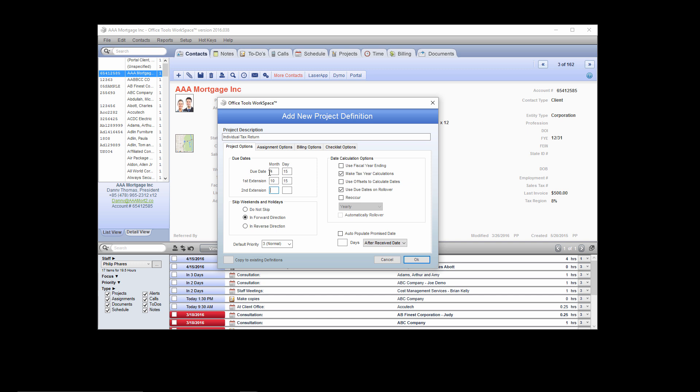The next three options control how this project is going to roll over or reoccur. When a project is completed, you have three options. The first option is for the project to just end and not reoccur at all — those types of projects would be tax notices. The second option is a prompt that allows you to roll that project forward or not, such as for a gift tax return. The third option is to have it automatically roll forward. We recommend that for a majority of work that can roll forward, you set it to automatically roll forward, as it is always easier to delete an extra project than to miss one completely.